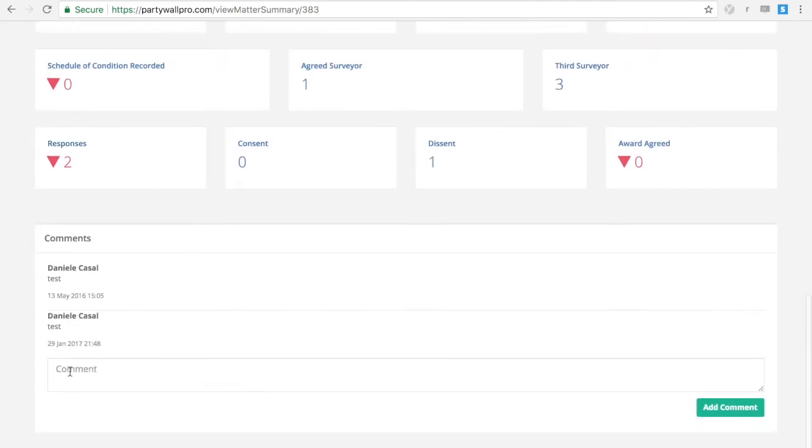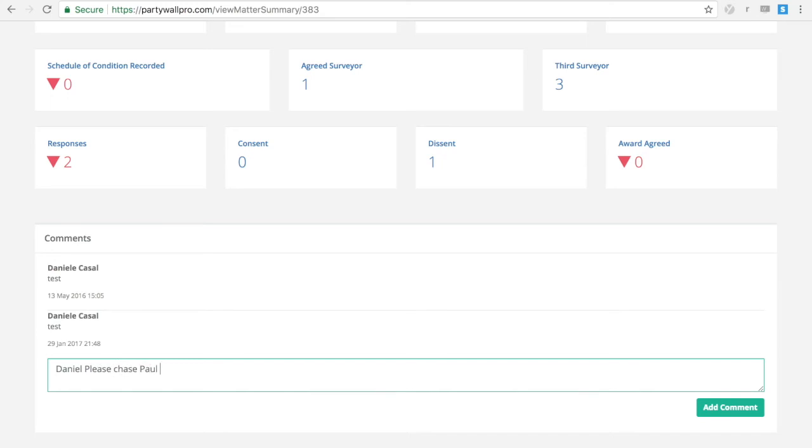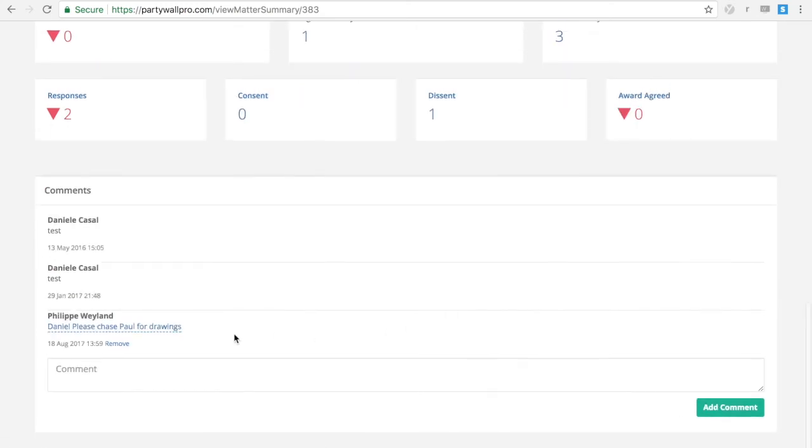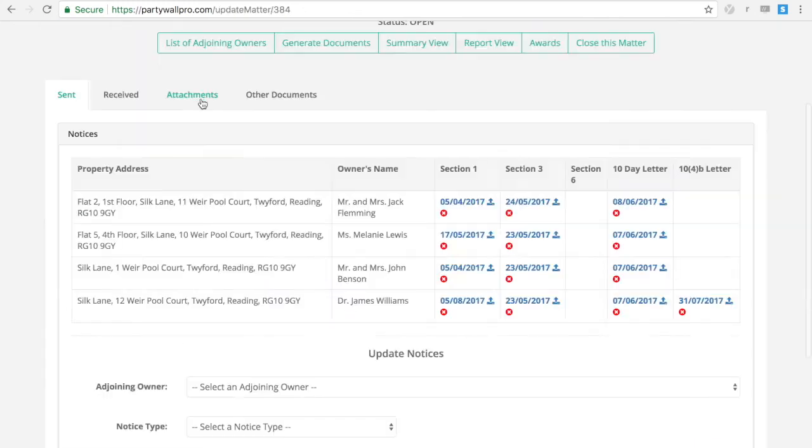These reports will contain the comments you can leave in a matter for your team members. Just write what it is and add the comment under that matter.